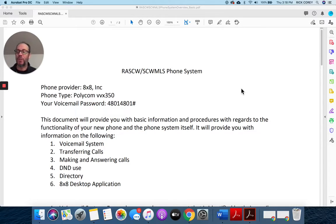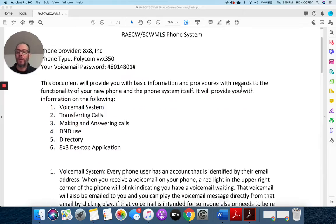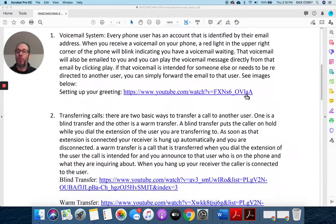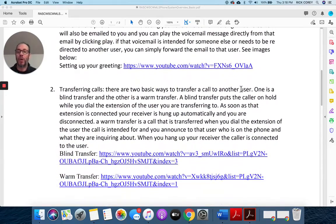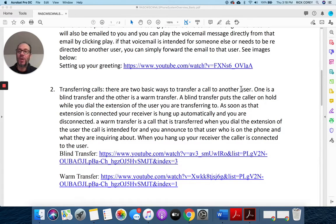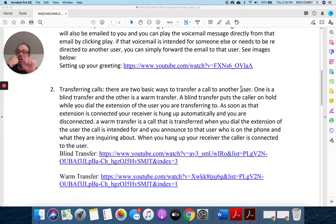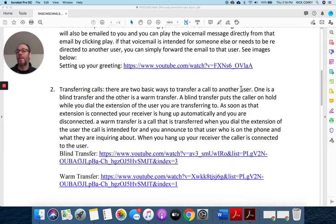The second one is transferring calls, and it talks a little bit about the two different options for that: blind transfers and warm transfers. A blind transfer is 'Hi, Realtors Association, this is Rick. You need to speak to Heather, one moment.' I dial Heather's extension and I hang up, and she gets the call. That's a blind transfer.